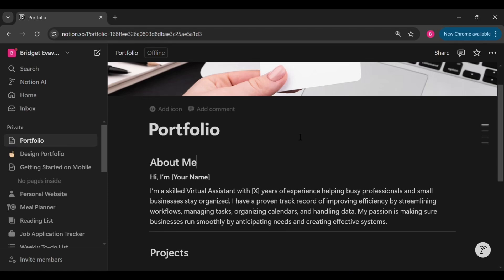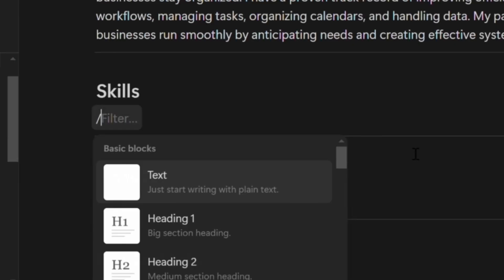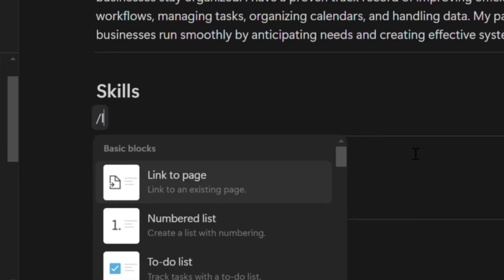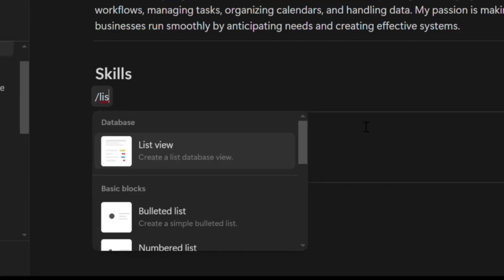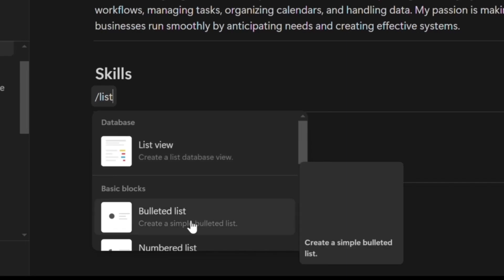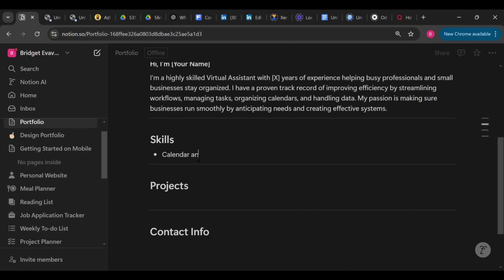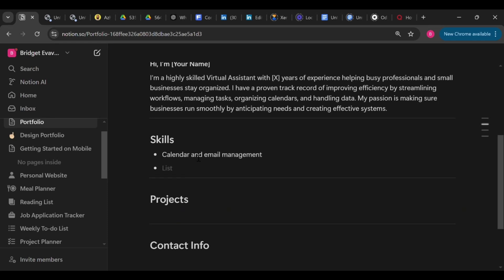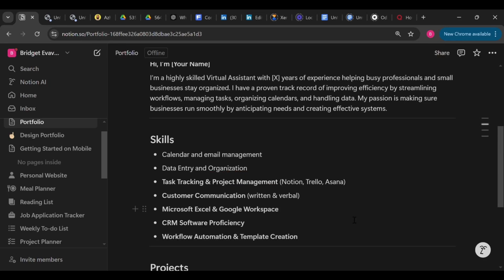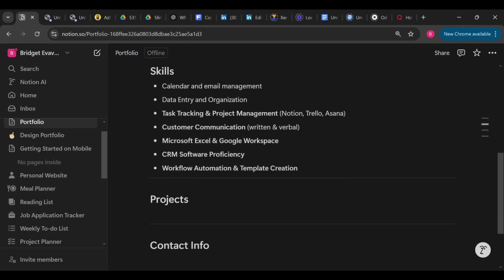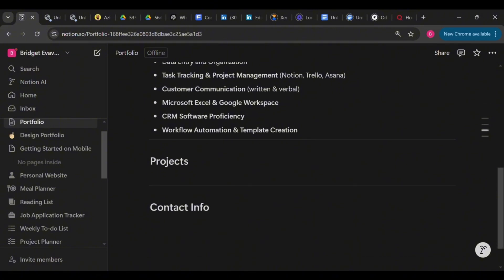Let's move on to the skills section. You want to make sure that it is easy to scan through, so you can choose to use a bullet list for this. To do this, press the forward slash key on your keyboard, type list, and select bulleted list from the options. Now remember that we are using a virtual assistant as an example here, so list your own skills. It doesn't even have to be too long. Just make sure that your skills are on point and they're relevant to what you are offering.